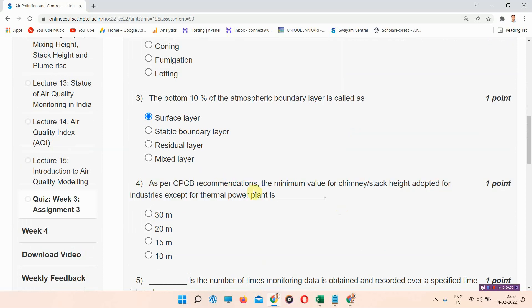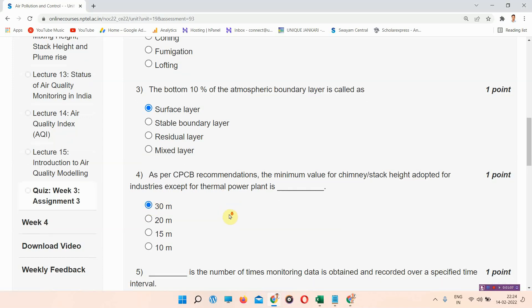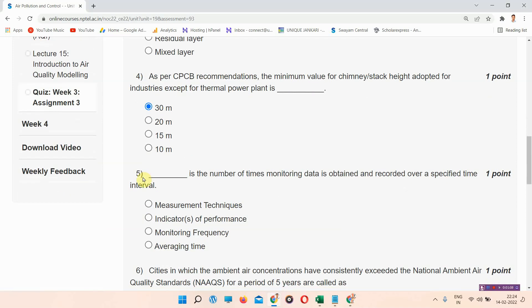Question number four: As per CPCB recommendation, the minimum value for chimney stack height adopted for industry except for thermal power plants is — the correct answer of question number four is option number B: thirty meters. Please mark that.